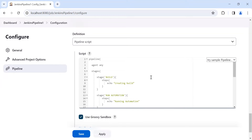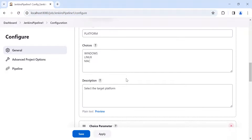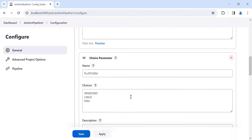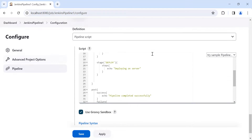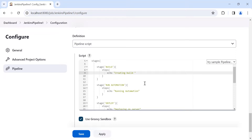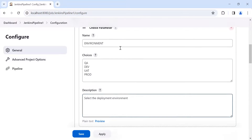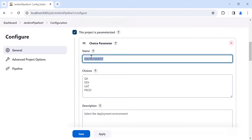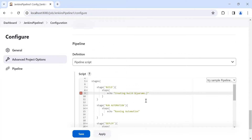So that's a basic example of our pipeline script. We have defined three parameters and now we need to use their values in the pipeline script. In the build stage, I want to use the platform and environment values. I can use the 'params' object with dollar-curly-bracket syntax — for example, ${params.environment} — to get the value for the environment parameter.